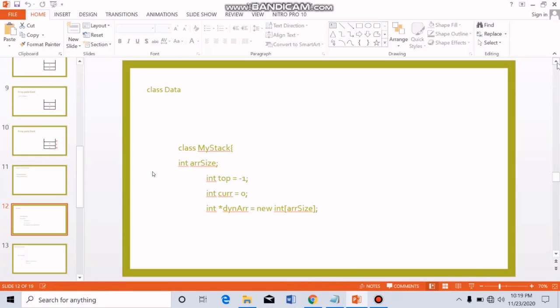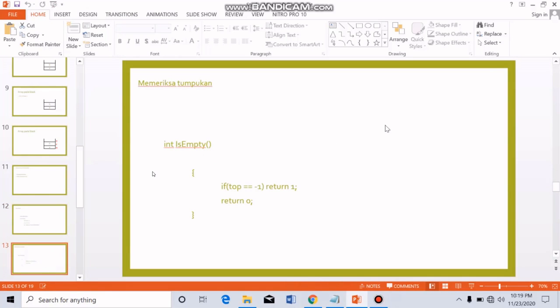In our class, we define the header file for standard input and output. Number 2 is the isEmpty operation — this function is used to check if the stack is empty. There is a condition where it will check if the top equals minus one, which indicates the stack is empty.